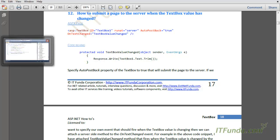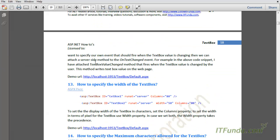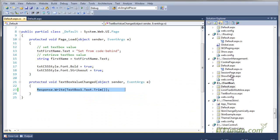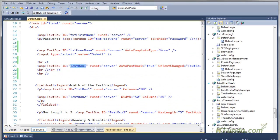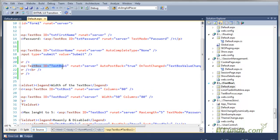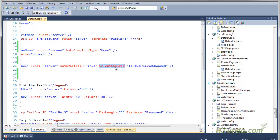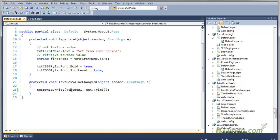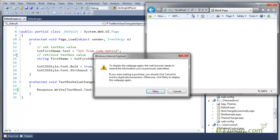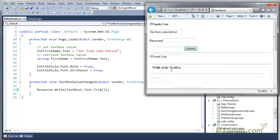Now let's see this with an example. This is my default page. Here the textbox has AutoPostBack equal to true property set, and then the OnTextChanged property has been set. Let's go to the code behind — in this method I have written Response.Write(TextBox1.Text).